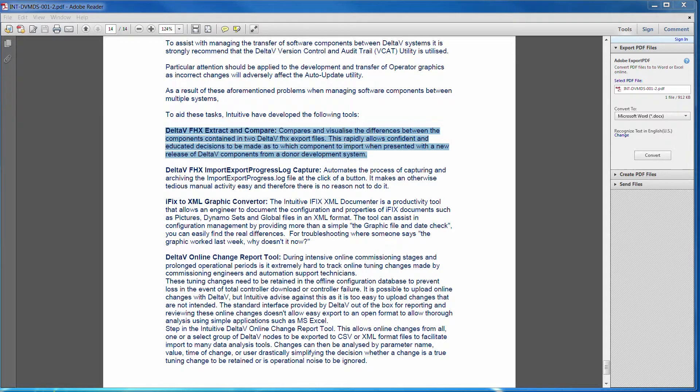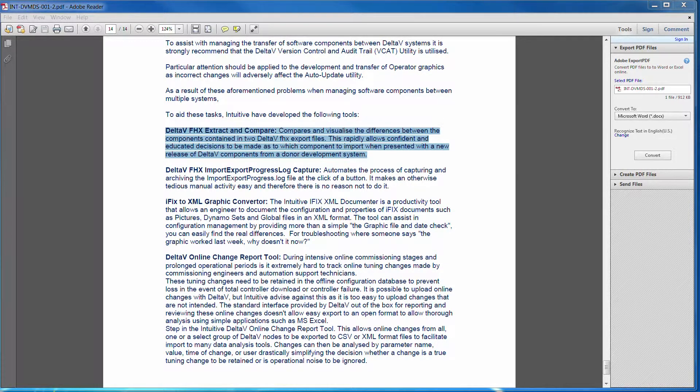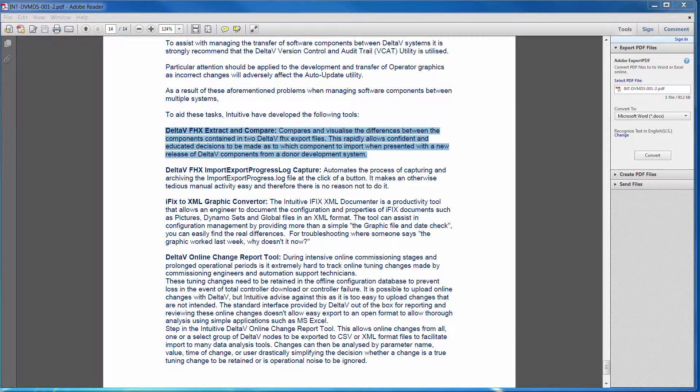The Delta V FHX Extract and Compare tool takes two full system FHX export files or parts of those systems, for example, the libraries or the control strategies.